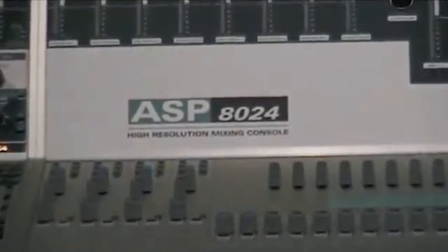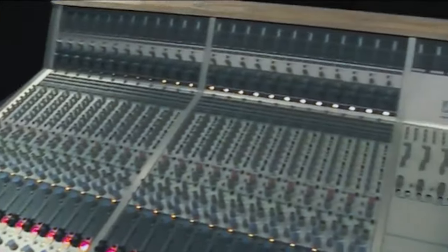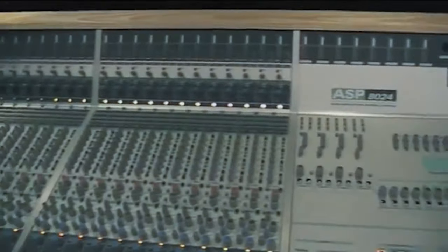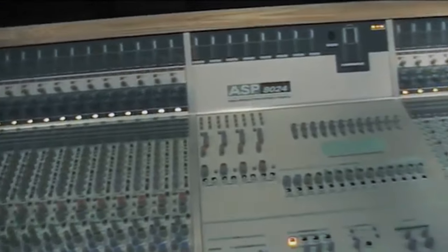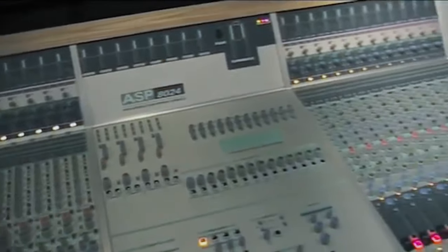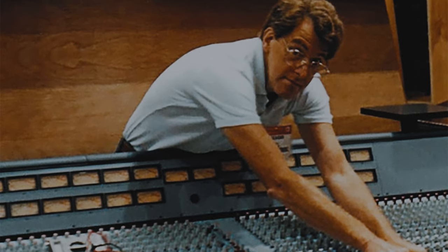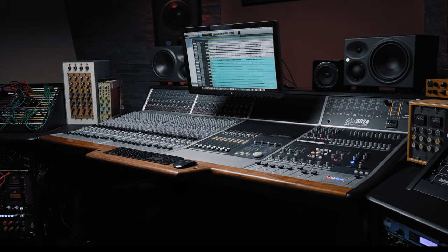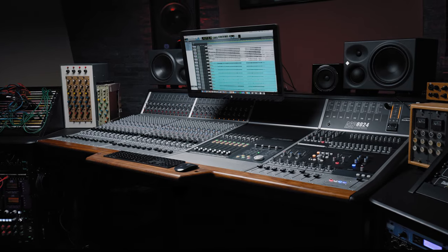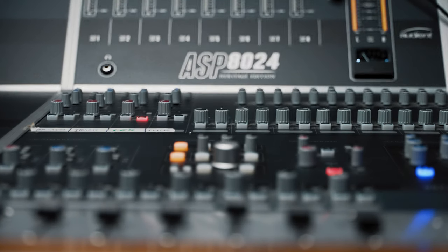The original ASP8024 console was in production for nearly 20 years, and we have since returned to designer David Dearden's roots with the definitive version of the console, the Heritage Edition.